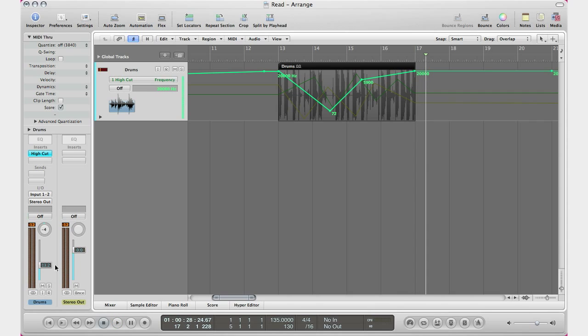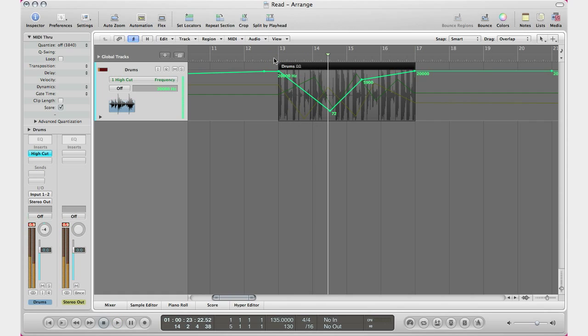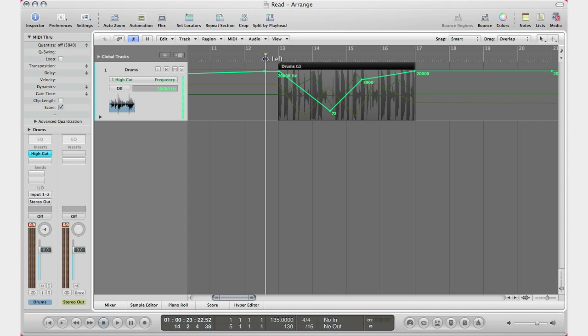As you can see right there, I can go ahead and adjust this volume fader right here and it's not going to move because my automation is basically turned off. So the automation mode off, it's not reading your automation zones at all. But if you want to read this automation...